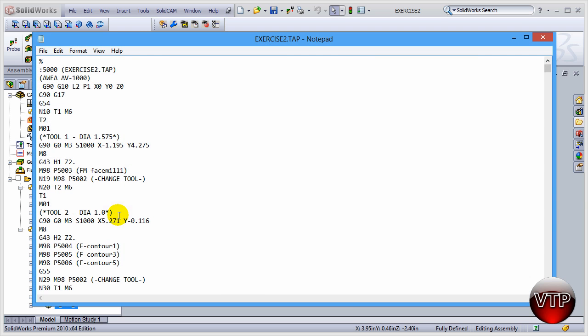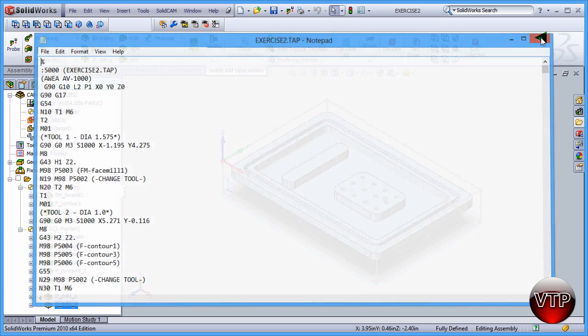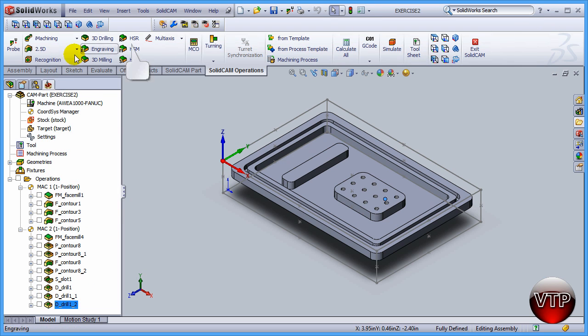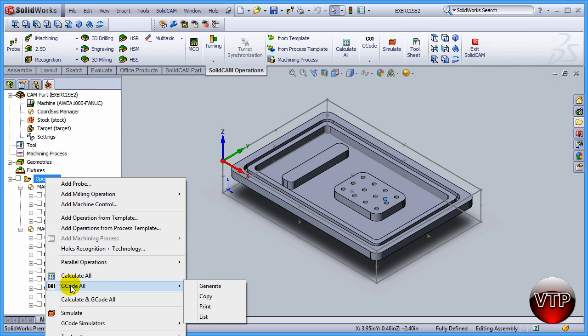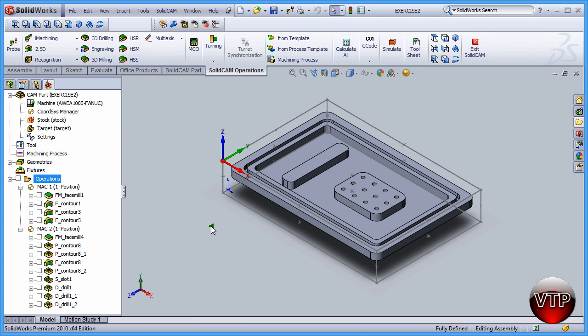Alternatively you can come over here under Operations, G-Code All, and then Generate. So there's two ways you can generate your code. And this concludes the last session of Exercise Number 2 in the SolidCAM video tutorial.